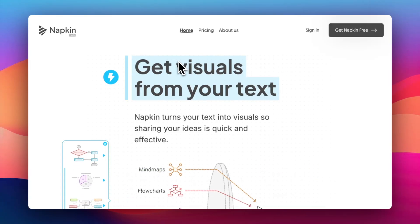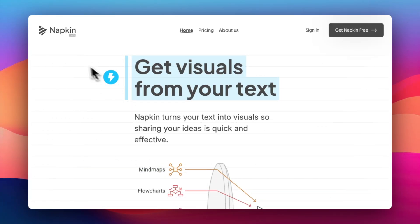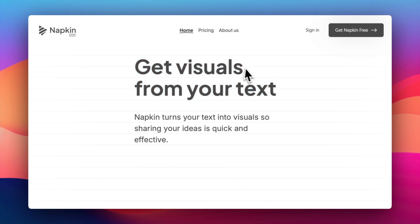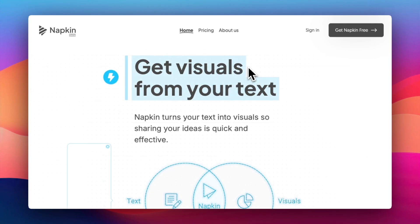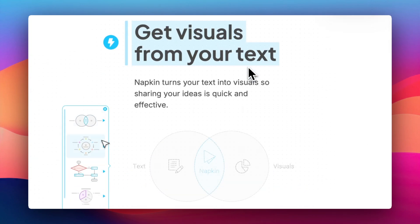Hello and welcome to a brand new video. On today's video, I'm going to be showing you Napkin AI, which is a brand new AI. It's kind of like ChatGPT, but not really.